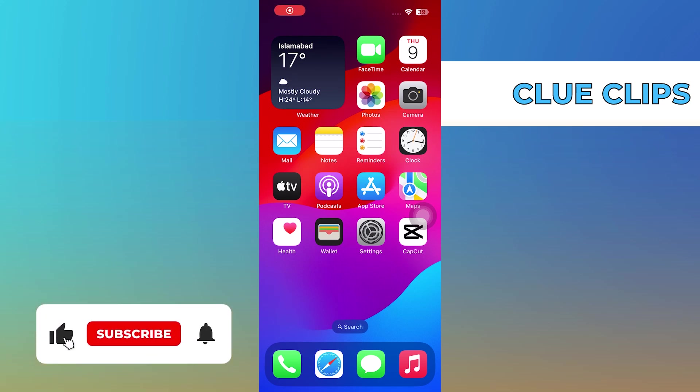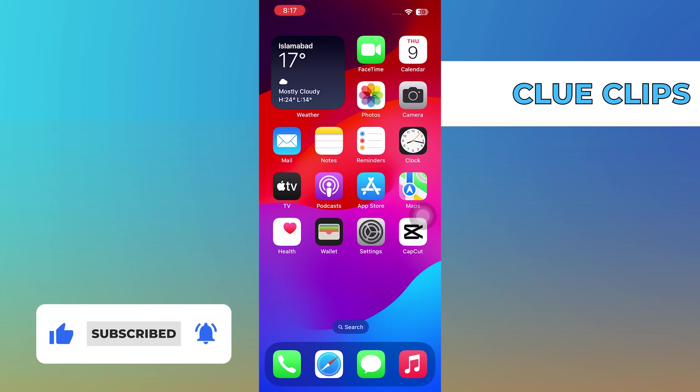Hi everyone, in this video we will show you exactly how to clear the cache on iPhone apps.